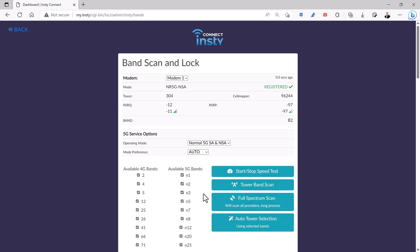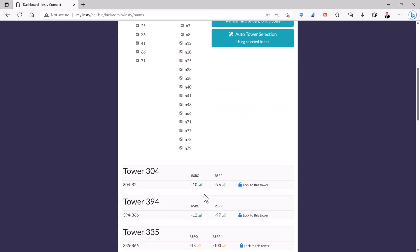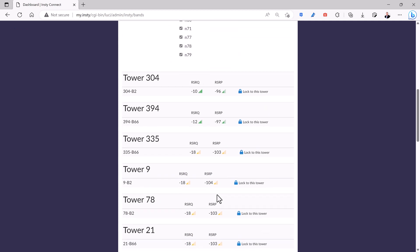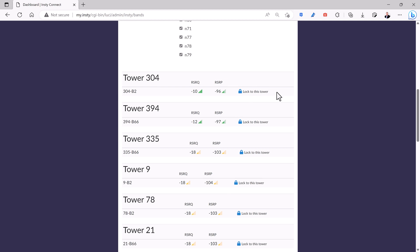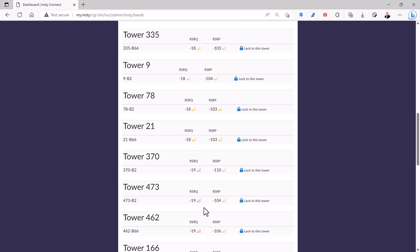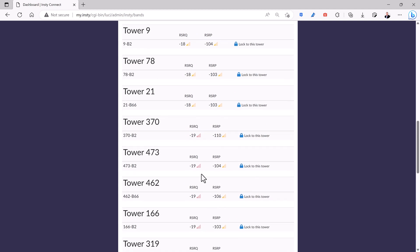If you scroll down to the bottom, you'll see the other towers and bands that it has detected. And you can click one of these locks next to it to lock to that specific tower. So if you don't like 304, you can lock it to 394 and any of these other towers. Now you'll notice that the top ones are green because the signal connection is pretty good. When you get down to a little bit different number here, you'll see it turns yellow and if you keep going, it eventually turns red.